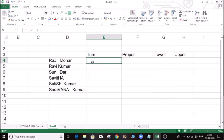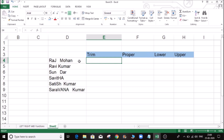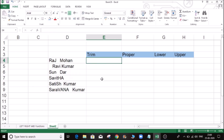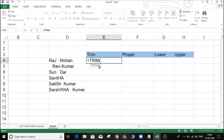So this one — trim unwanted space at the end and beginning. So this one: remove the text, equal to trim the text. Click close and enter. See — one space, two space — removed.